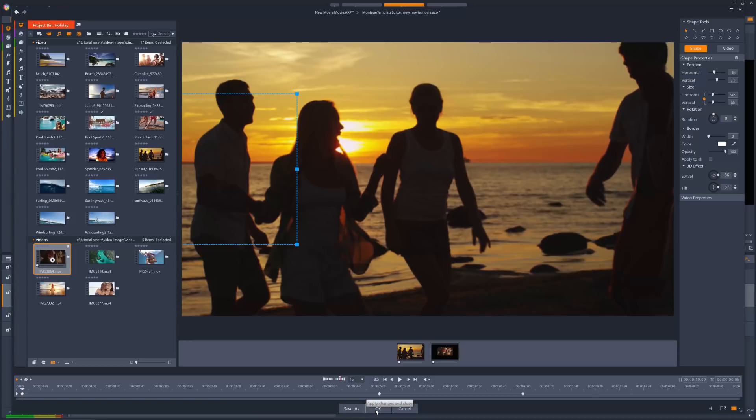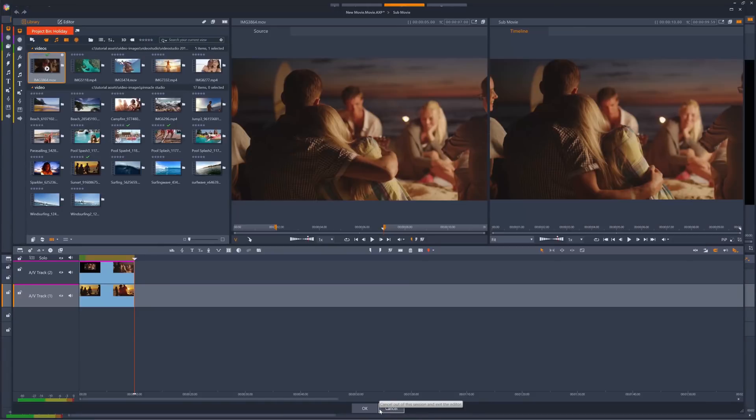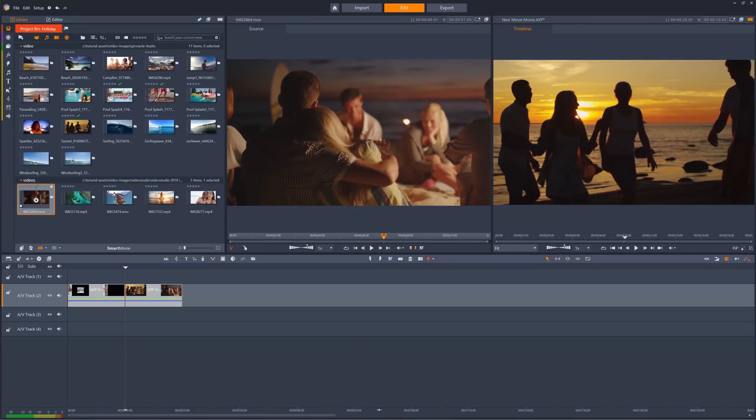And then, once we hit OK, or save as, if we want to use this transition again in future, and then click OK in the submovie as well, we'll now be able to see the finished split screen in our project.